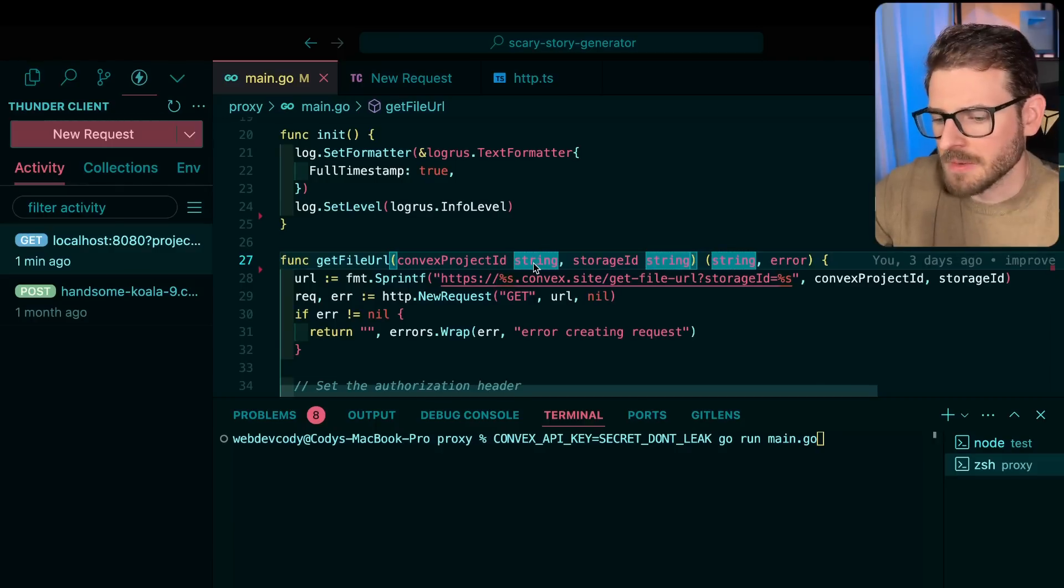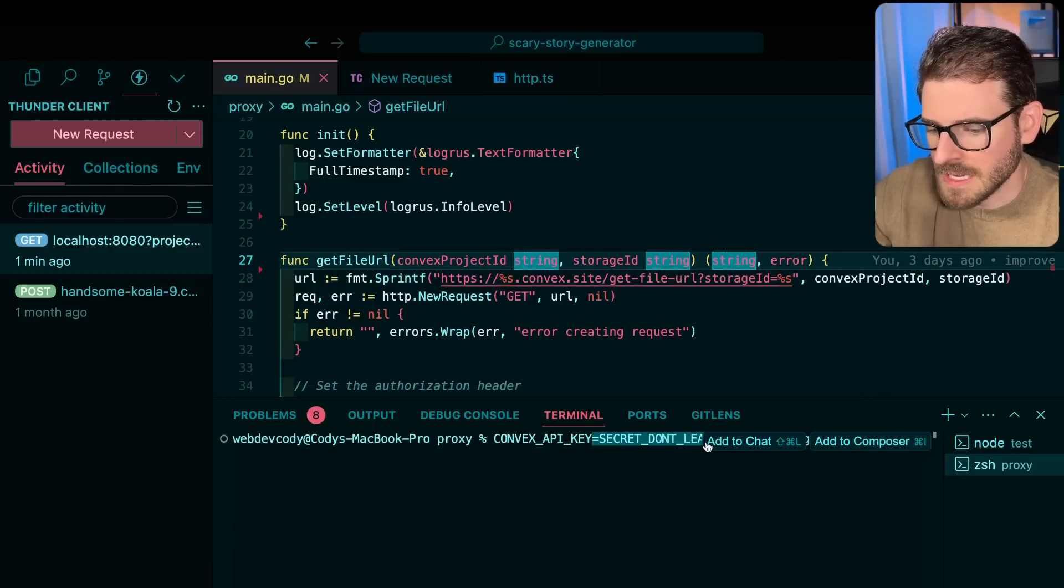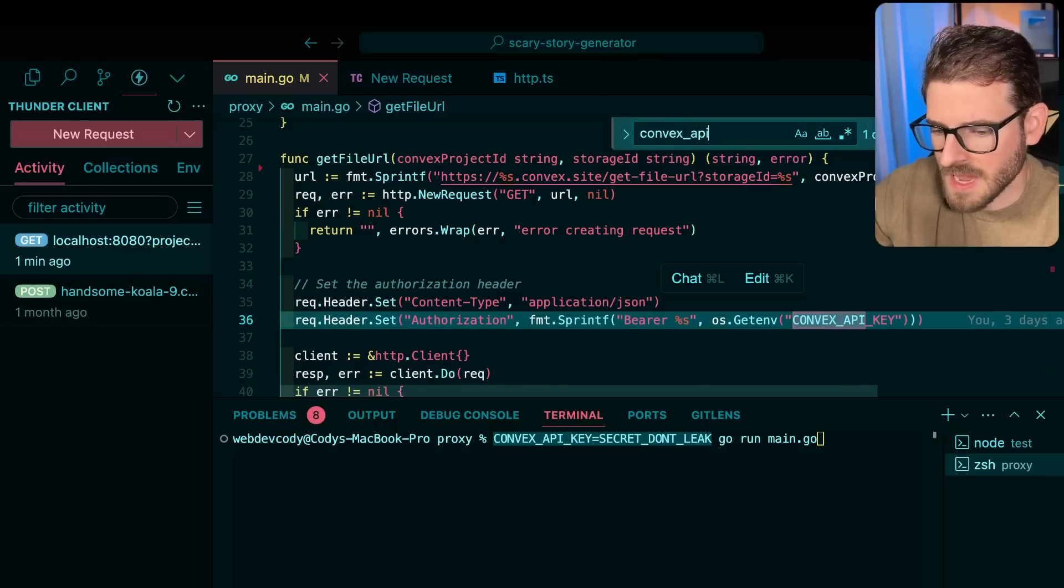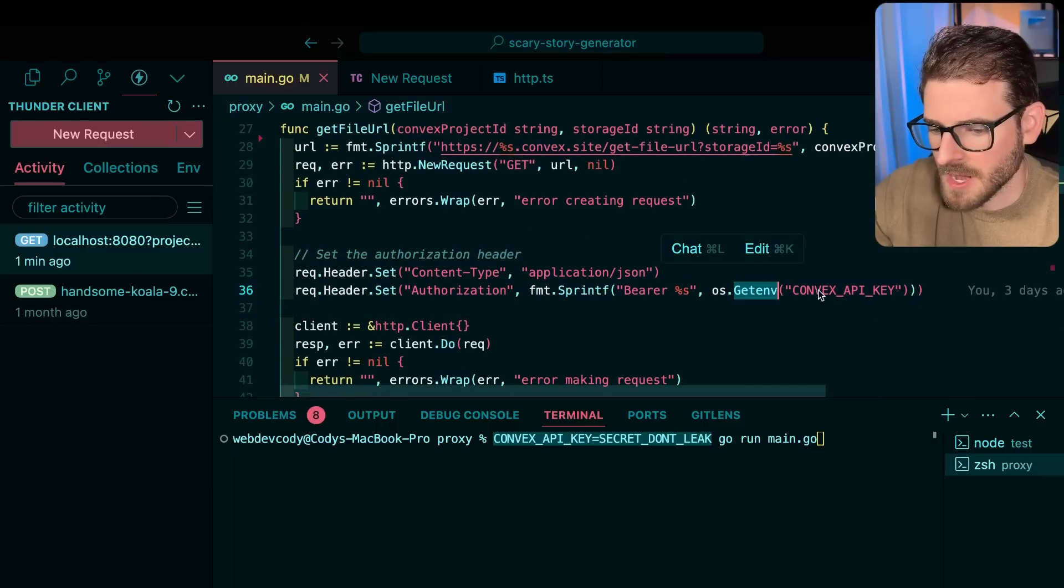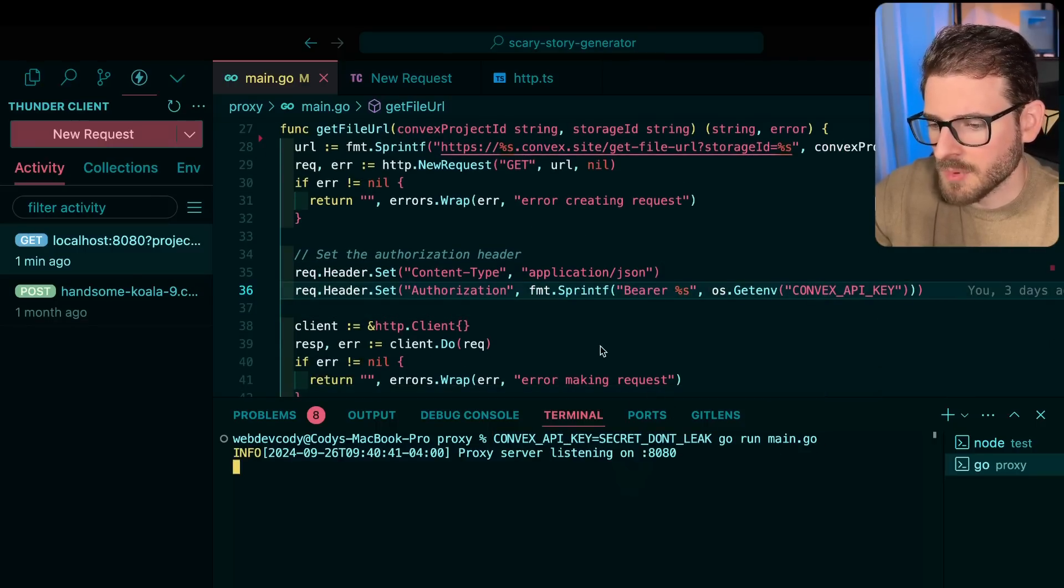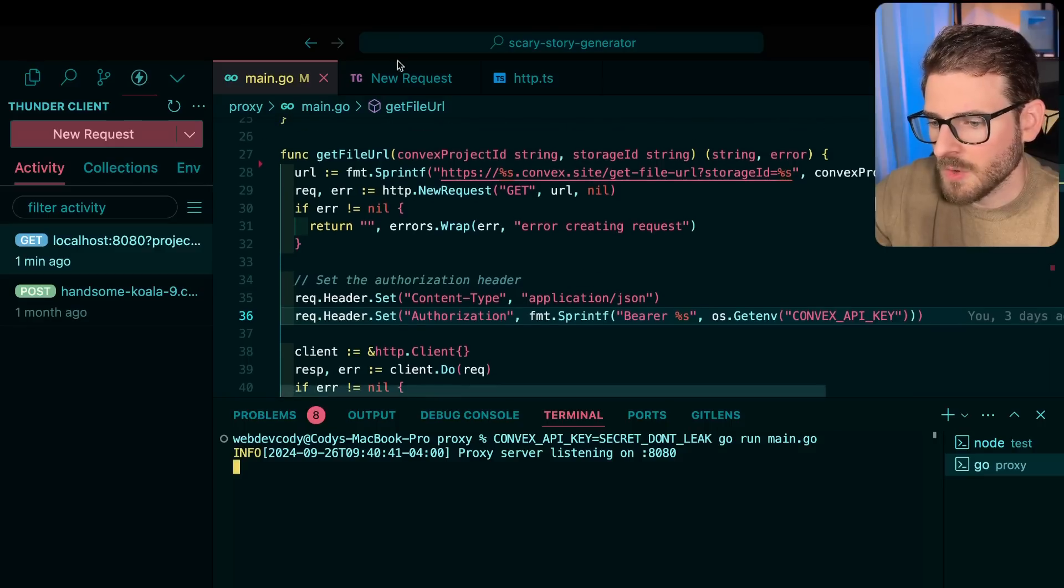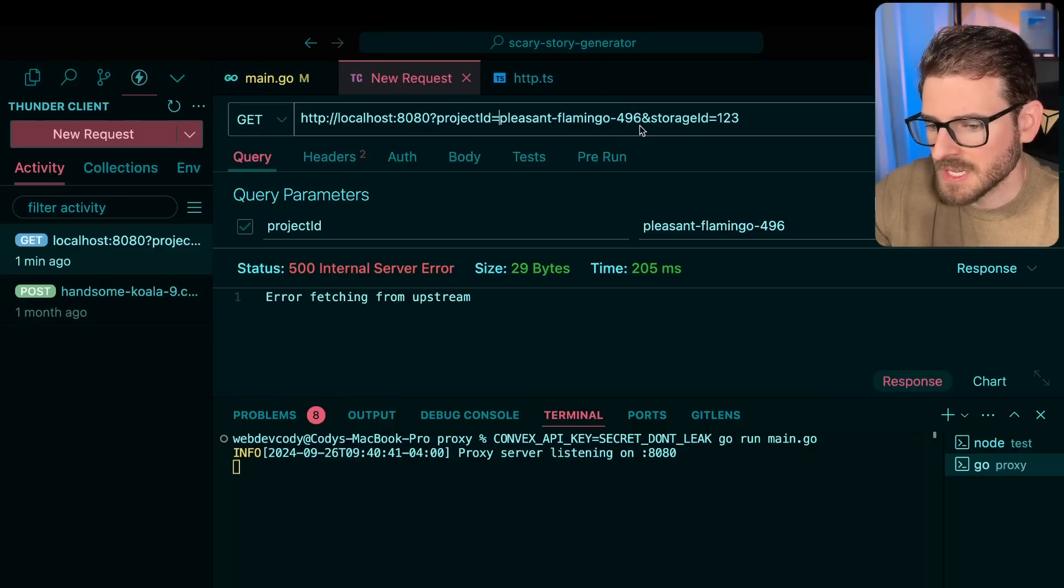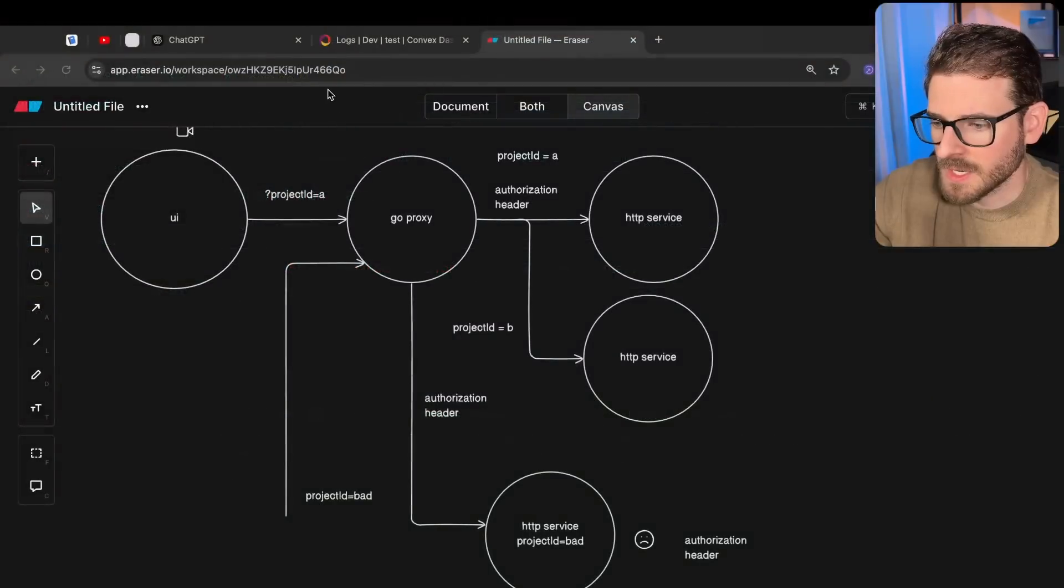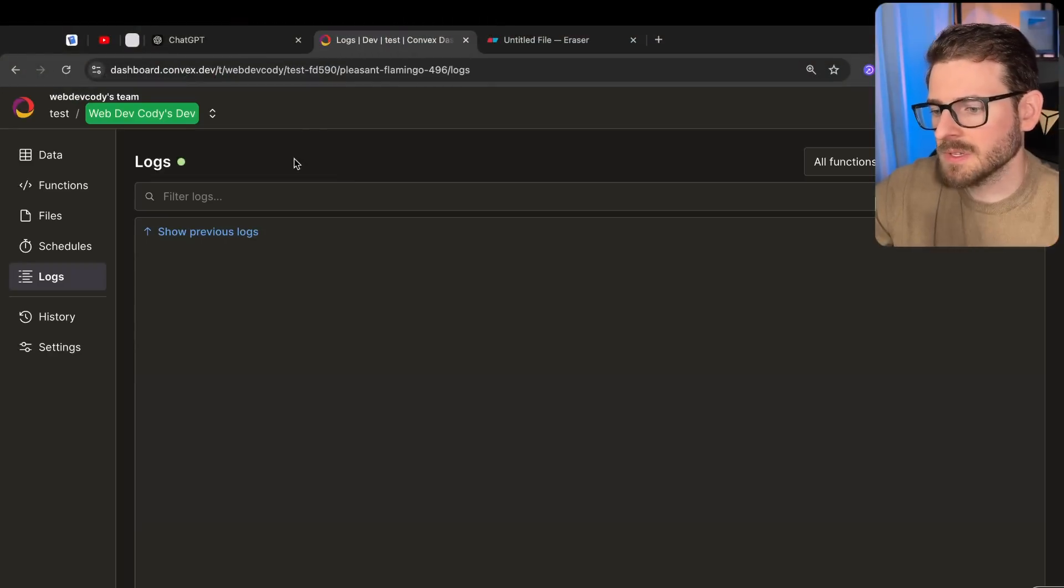Okay, so now let's demo this out. I'm going to go ahead and run my proxy with a secret don't leak key. So if I look over here, there's a convex API secret I get from the environment. If I go ahead and just run this, that'll spin up my proxy. And then over here in my new request, I can actually send in whatever project ID that I want. So what I did is I went into Convex and I spun up a new service.